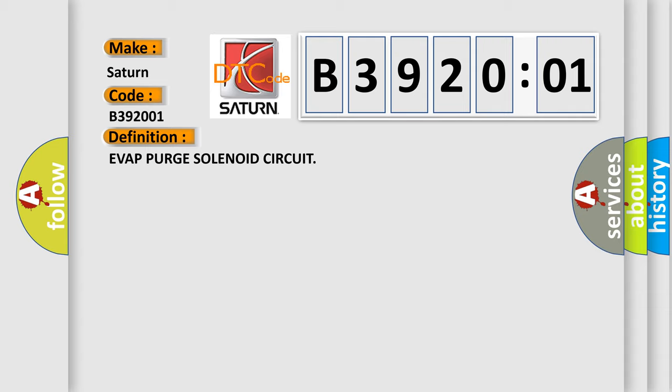Evaporative system overview. The powertrain control module PCM monitors the evaporative emission system operation. The two main areas being monitored are the integrity of the system against leaks and the ability of the system to get fuel vapor from the canister to the intake manifold.